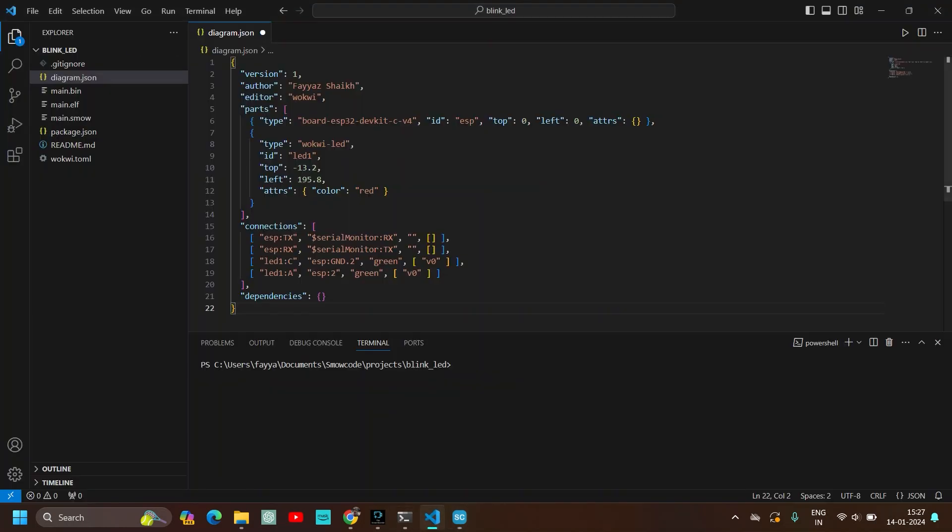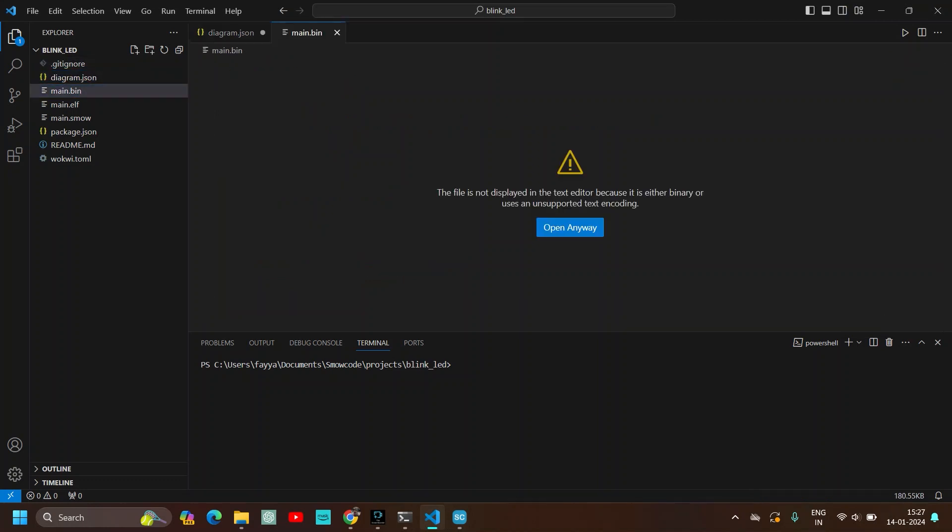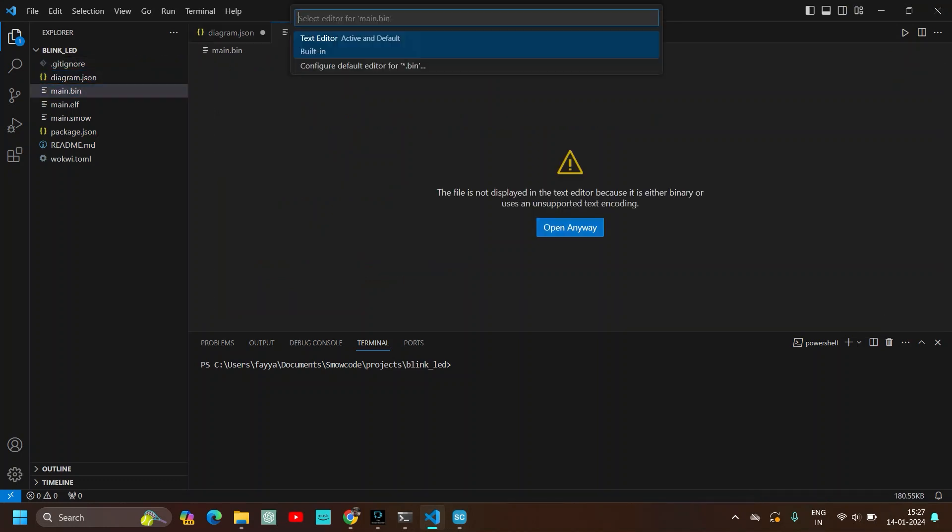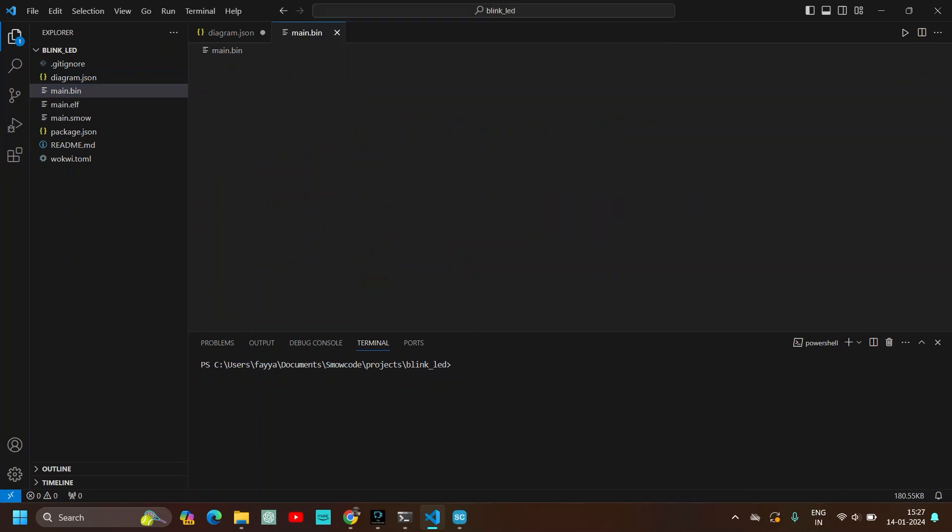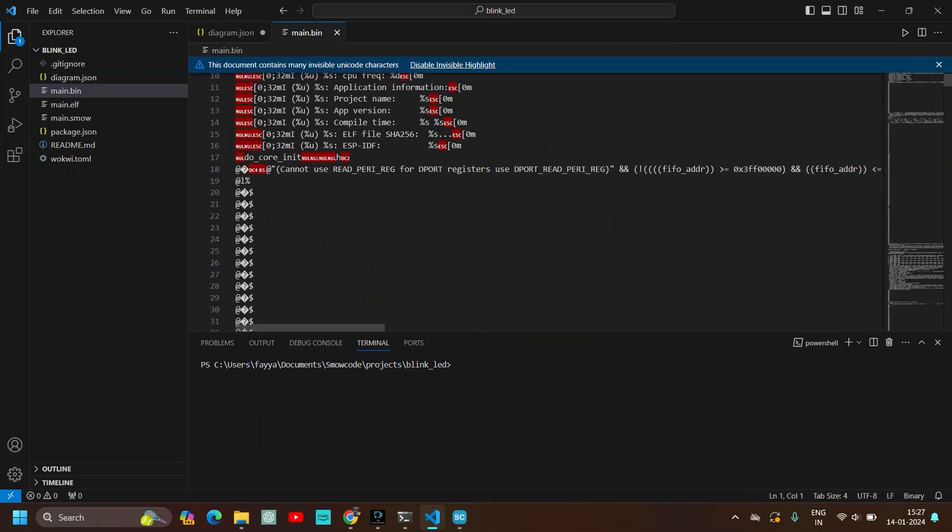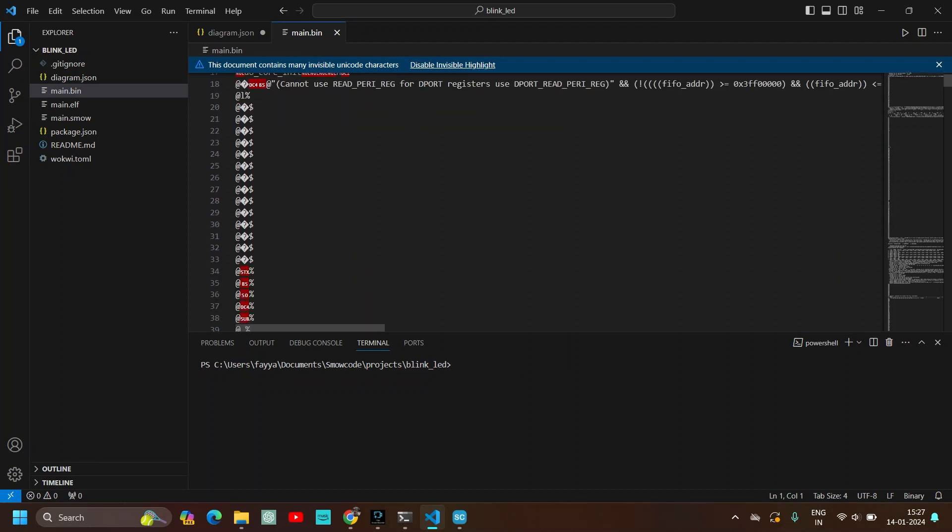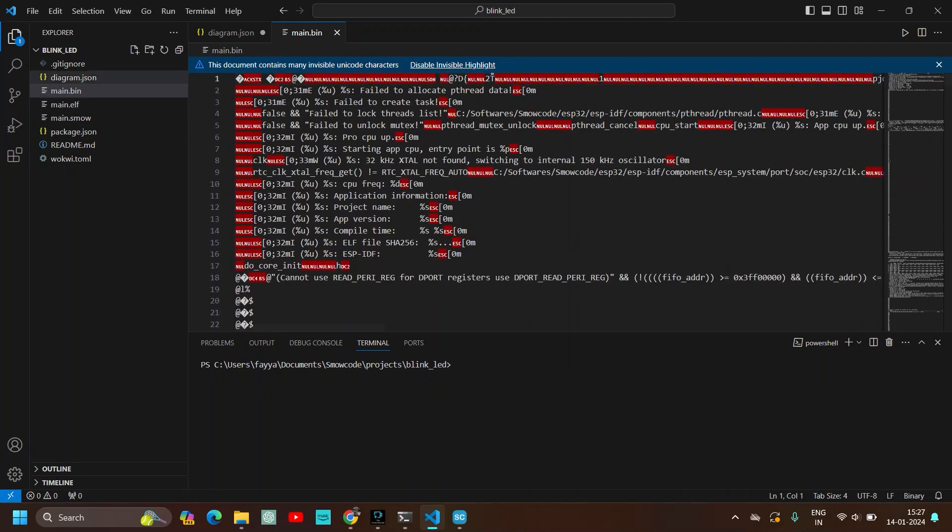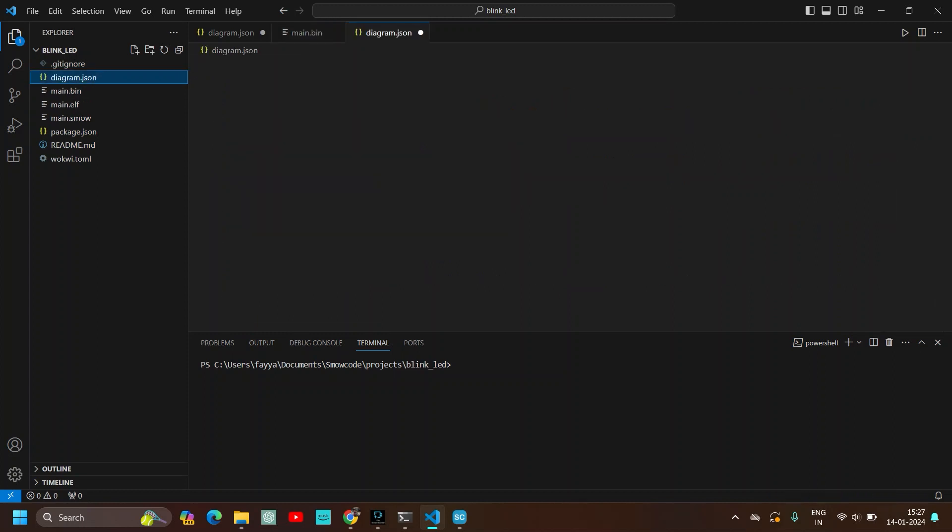So open VS Code, click on bin.bin, open anywhere, click on open with text editor. Yeah the bin file of the blink LED project is uploaded on bin.bin. Now click on diagram.json again.